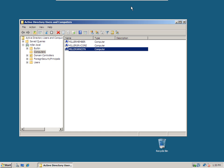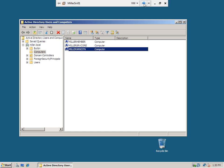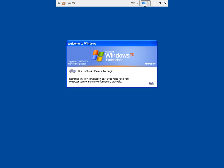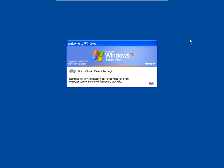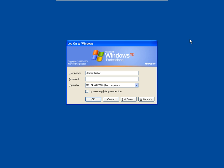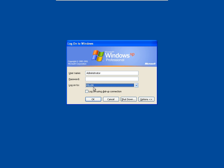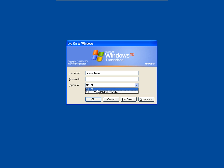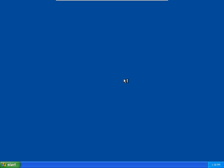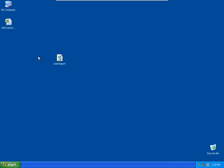So now my workstation is a member of the domain. I can log in as an administrator on my XP workstation. I want to make sure I'm logging on to the domain and not the workstation. And now I'm ready to edit my files and do a bulk import of users.